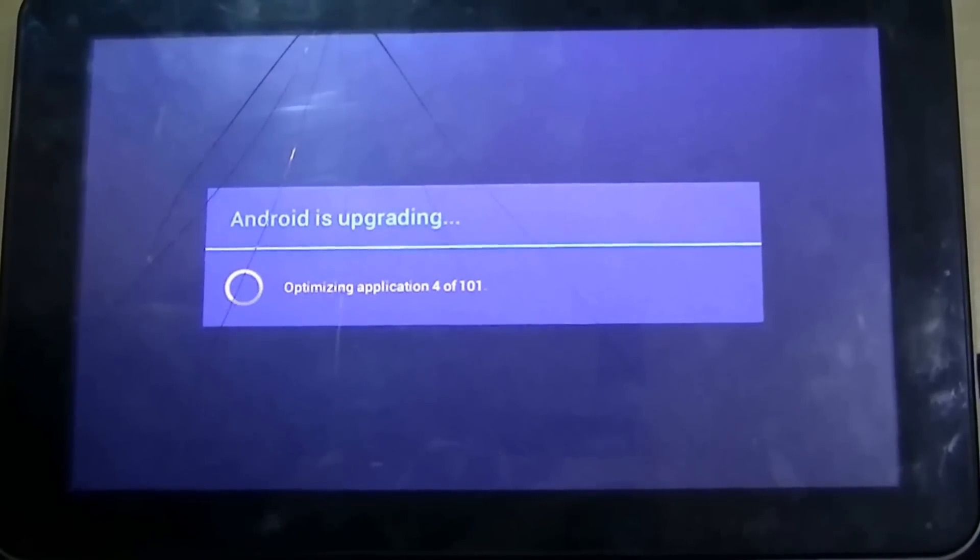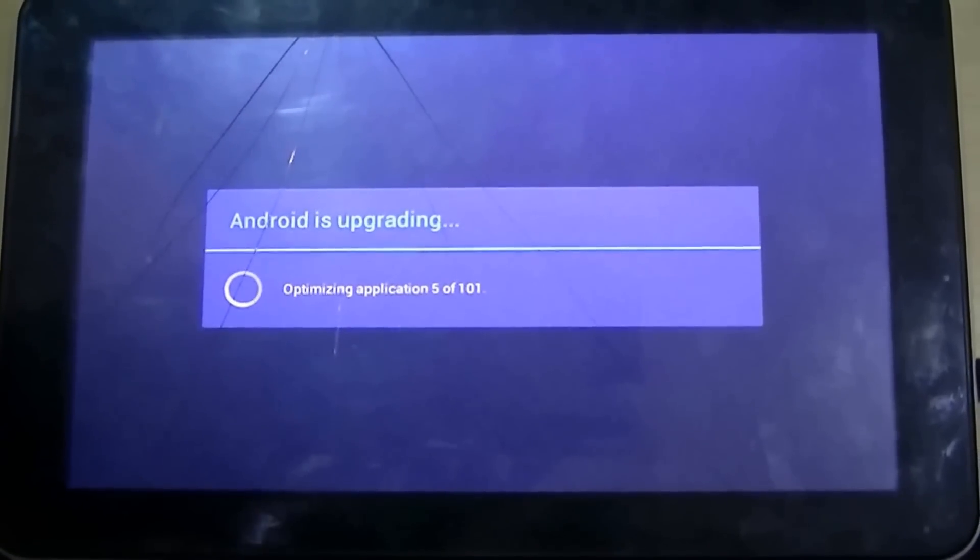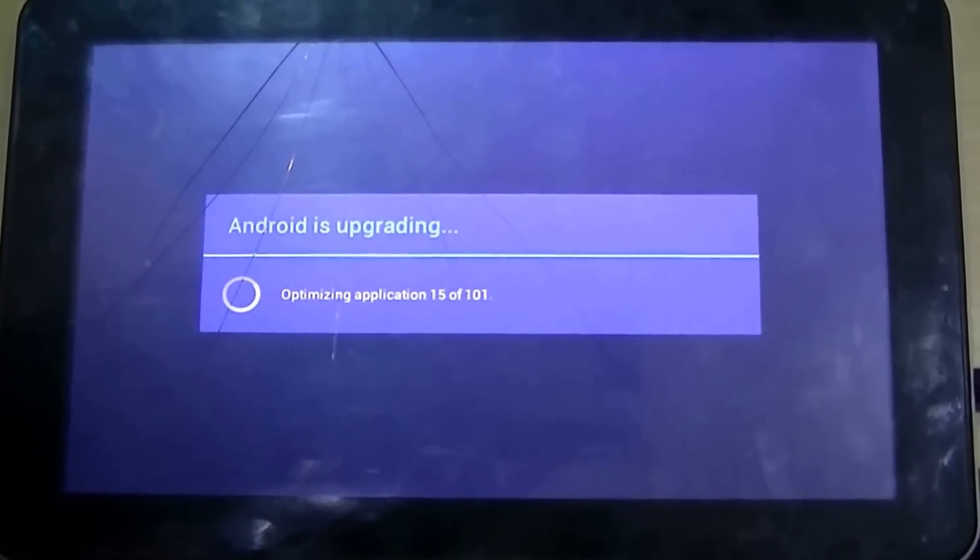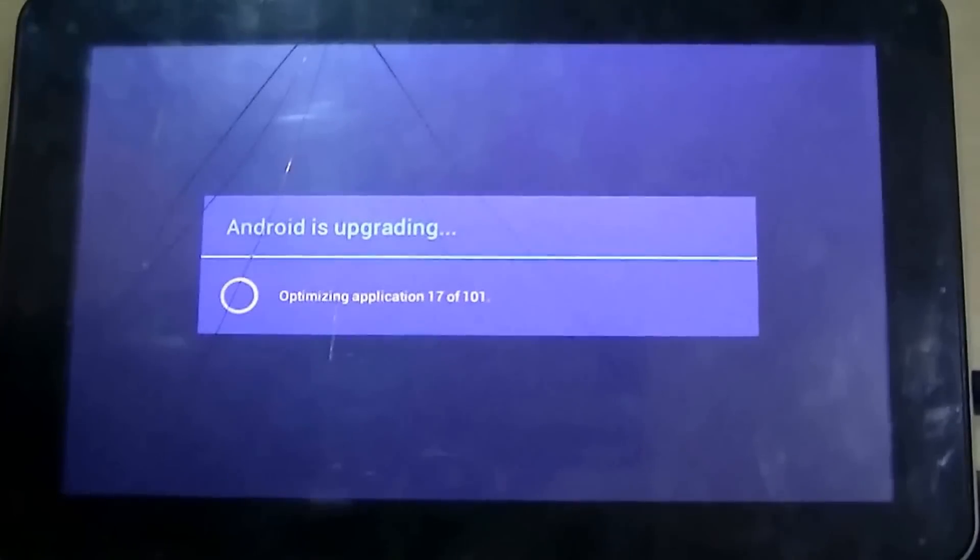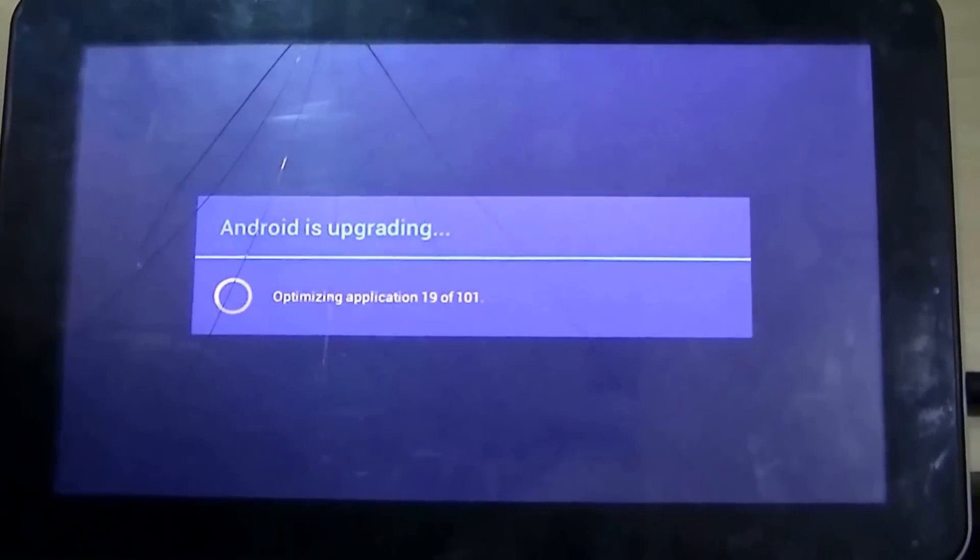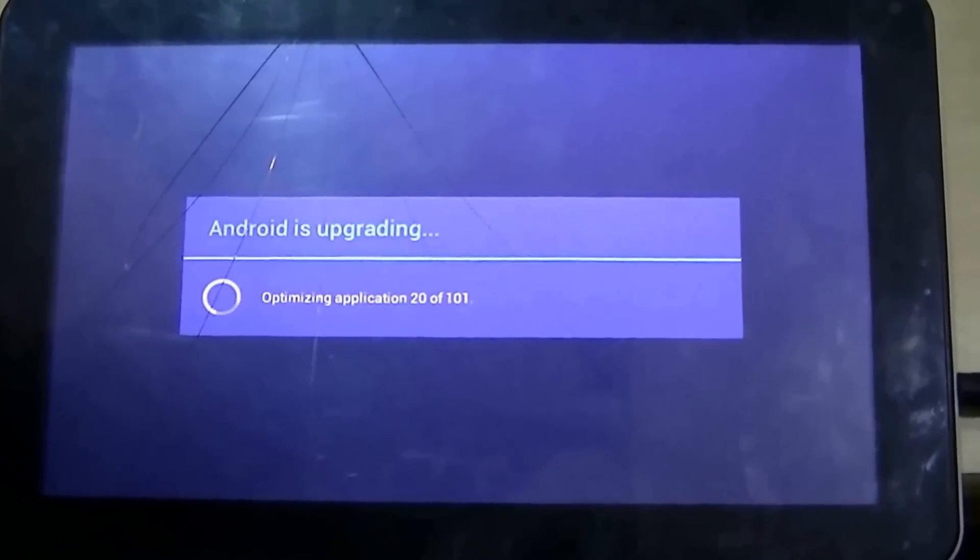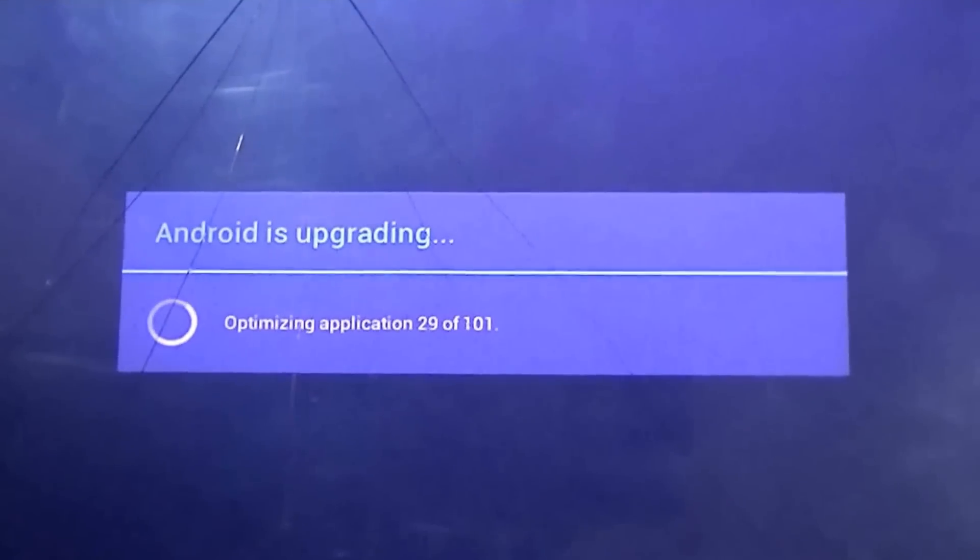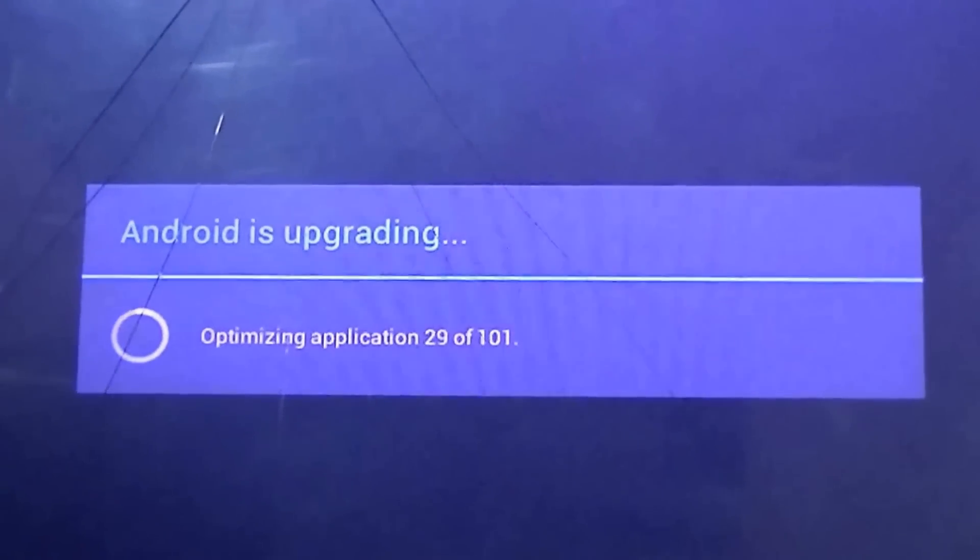The next window which flashes over the tablet will inform us that the applications which were there in your tablet before are being optimized.